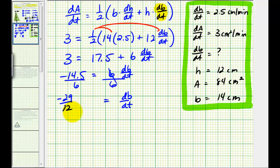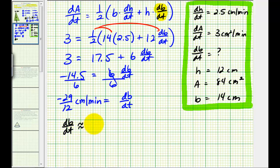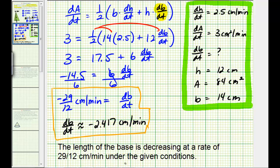Notice how it's negative, so the base is decreasing at a rate of 29 twelfths centimeters per minute. For a decimal approximation, dB/dt is approximately equal to negative 2.417 centimeters per minute. This means the length of the base is decreasing at a rate of 29 twelfths centimeters per minute under the given conditions: dH/dt equals 2.5 cm/min, dA/dt equals 3 cm²/min, H equals 12 cm, area equals 84 cm², and base equals 14 cm. It's important to recognize that this rate of change is only true given all these conditions.